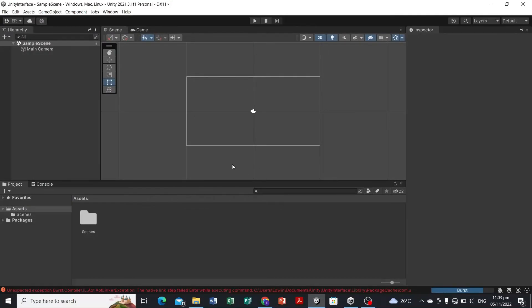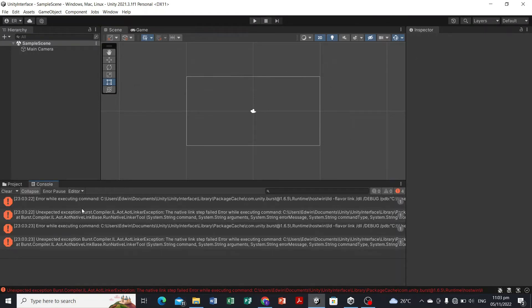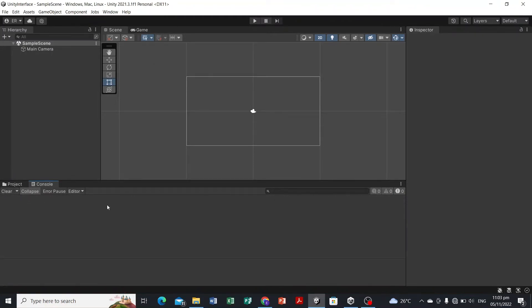Here we have the Unity interface. As you can see, we have here on the hierarchy panel where we're gonna input or insert our game objects that will appear in our game or that will be used in our game.